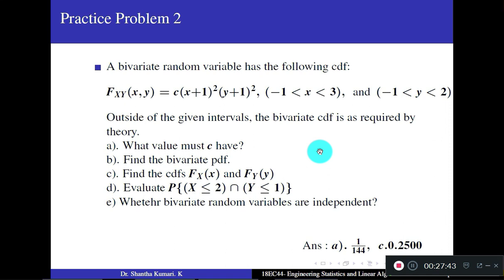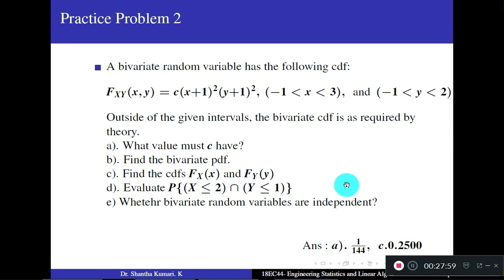We discussed various properties of PDF and CDF and worked out different types of problems. In the next session, we will study expectation — that means mean — and how to find the mean of two random variables, which is an extension of the formula studied under one variable. Thank you.